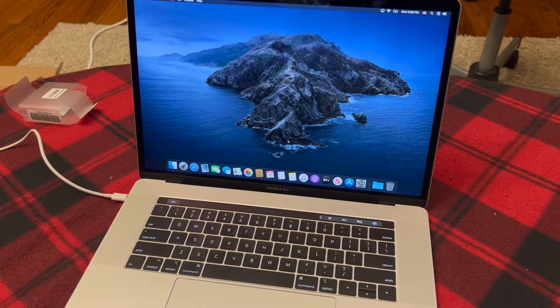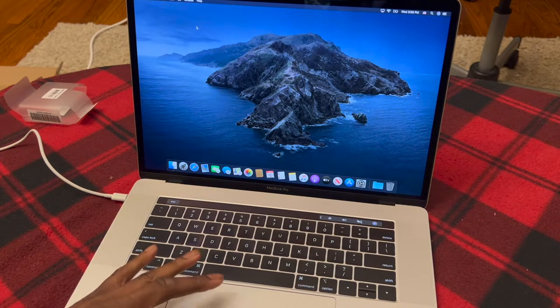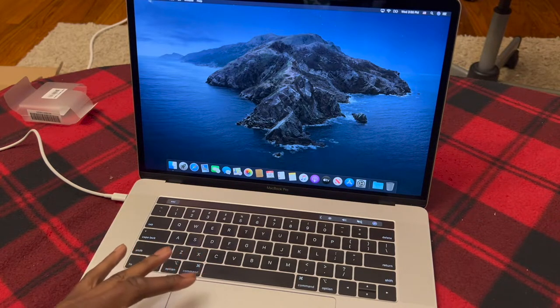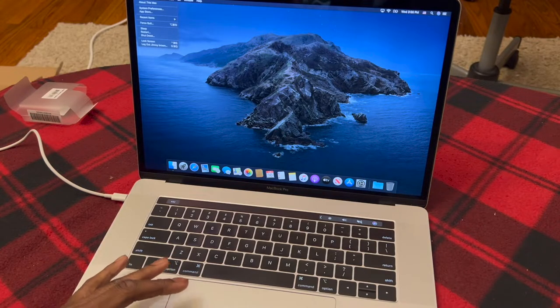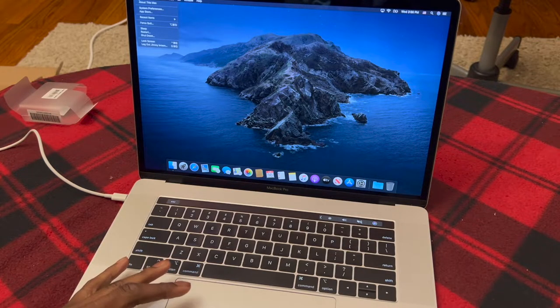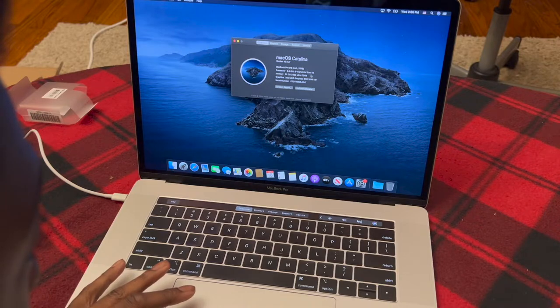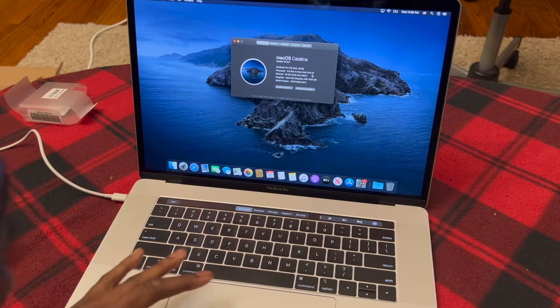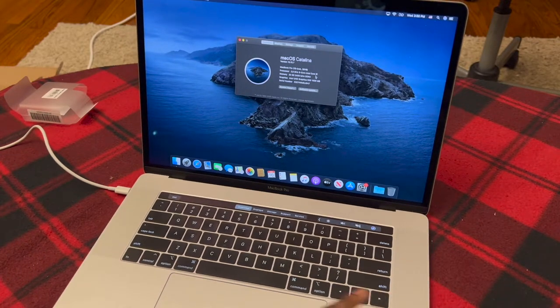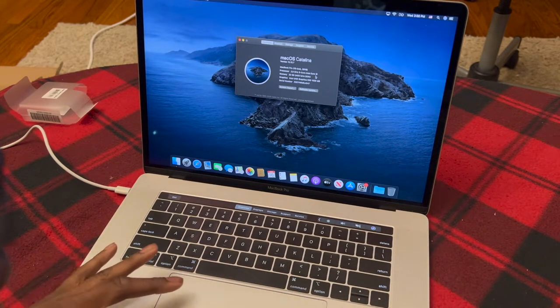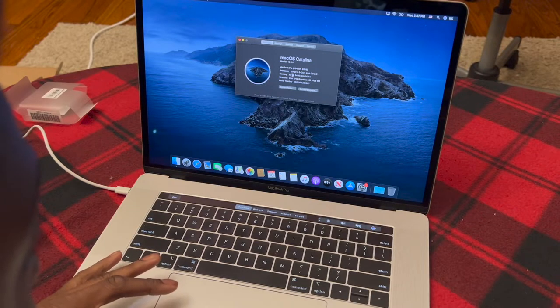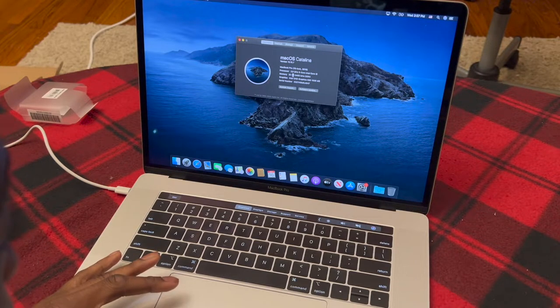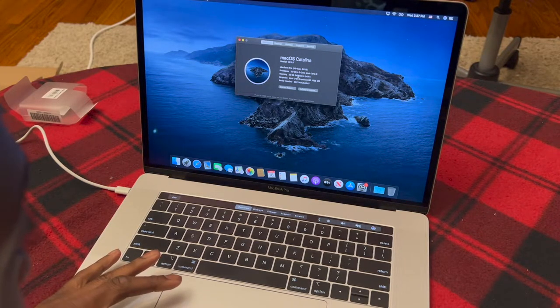Now before I get all comfortable, I need to figure out how to check specs on this thing. Core i9. Oh, they messed up. I got the 2.9 gigahertz Core i9, 32 gigabytes of RAM.